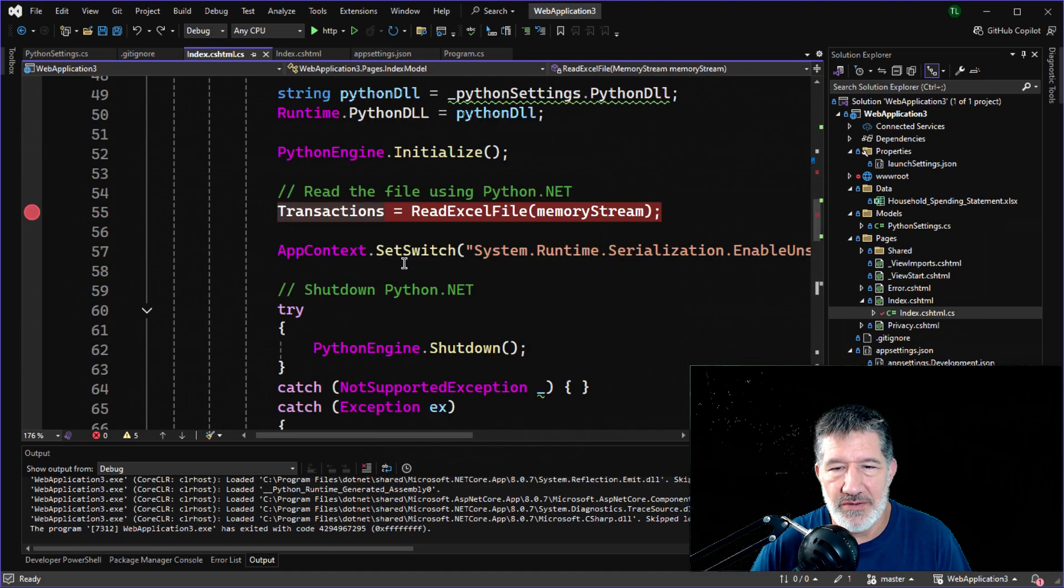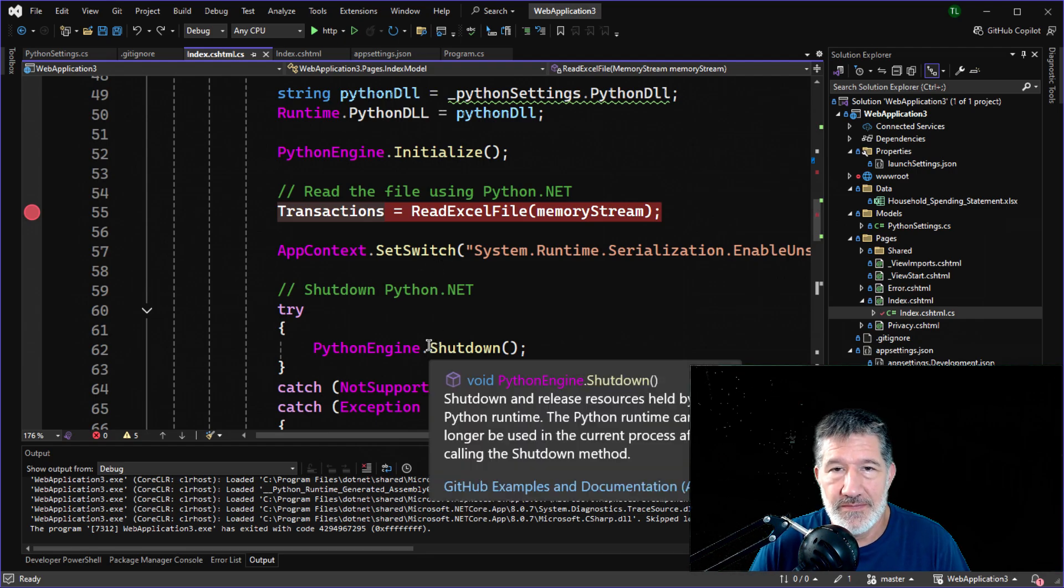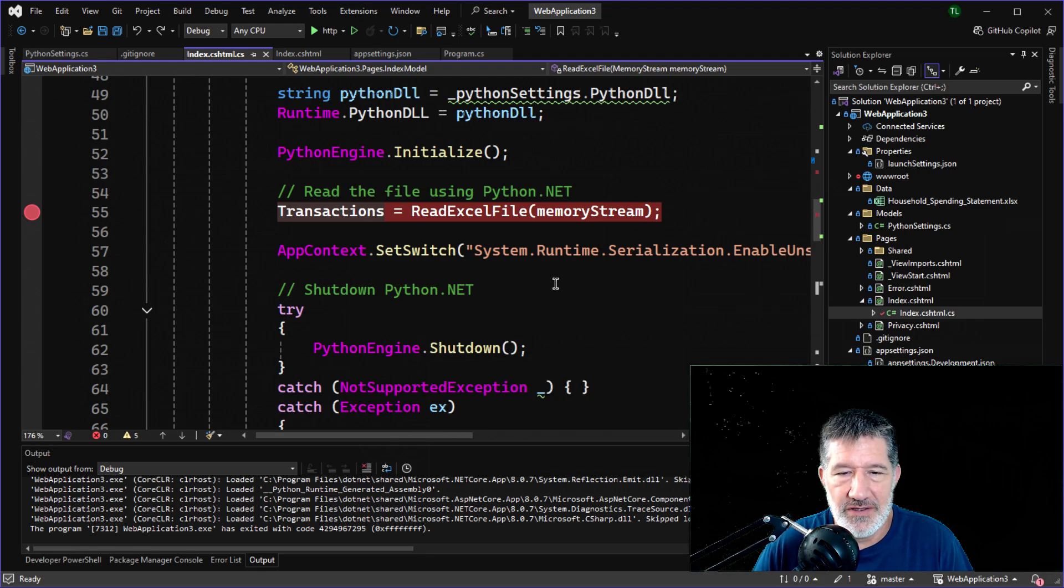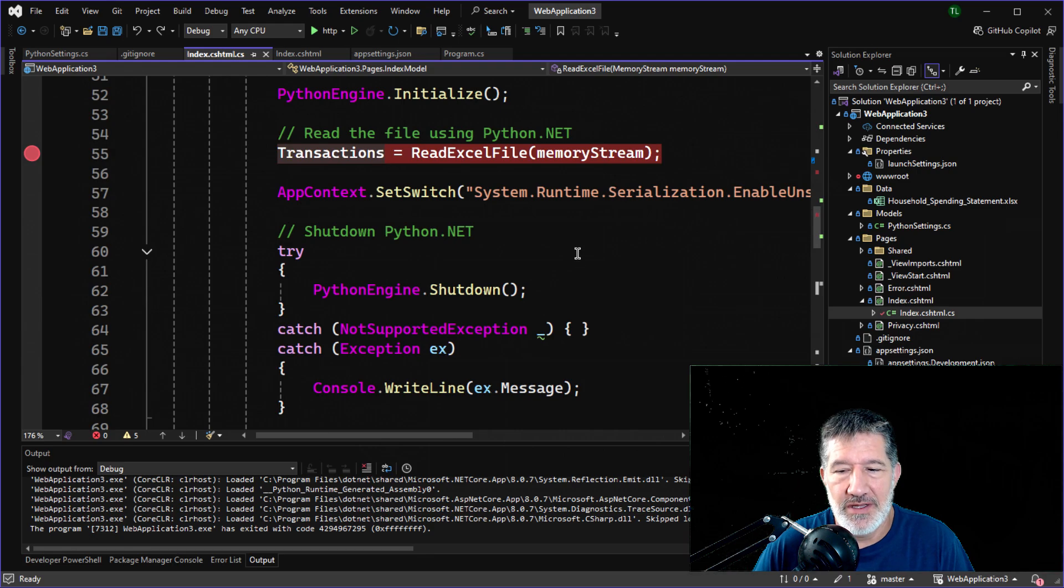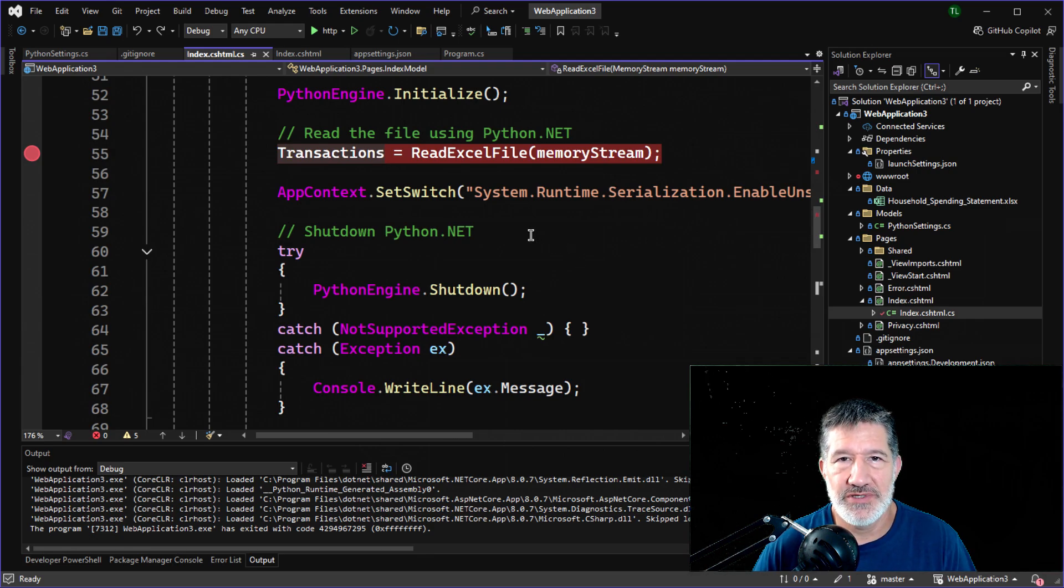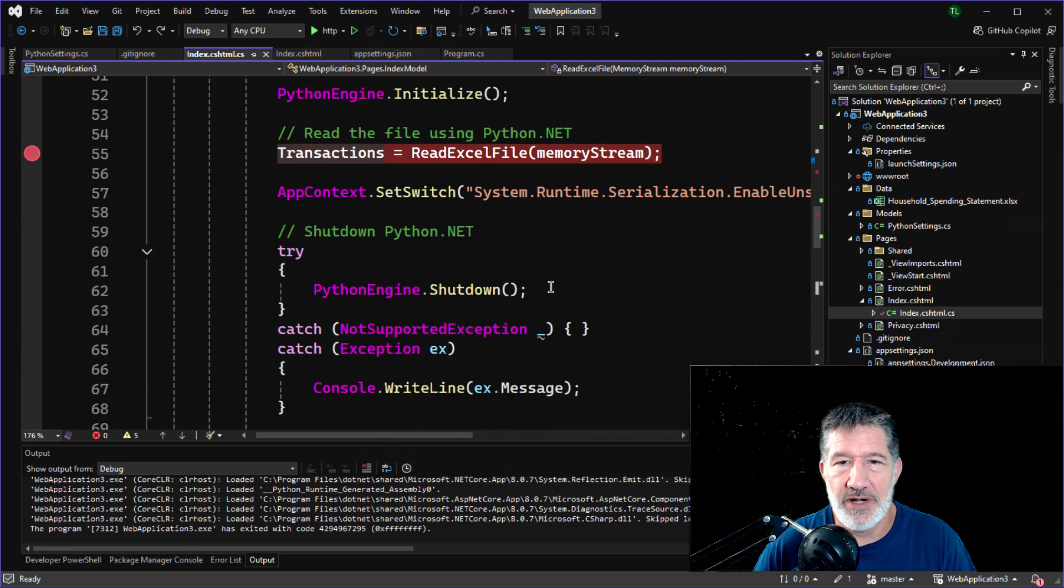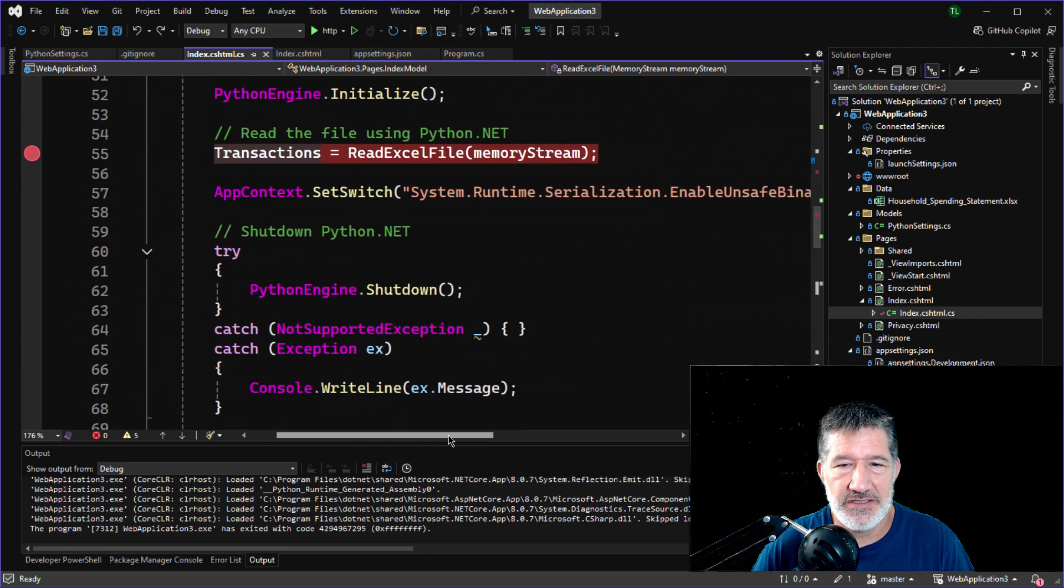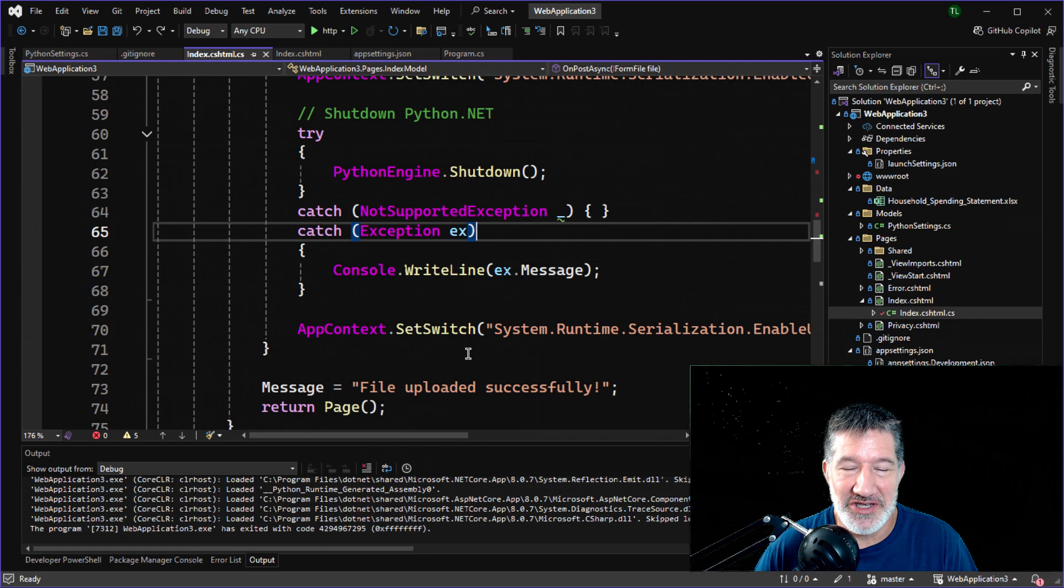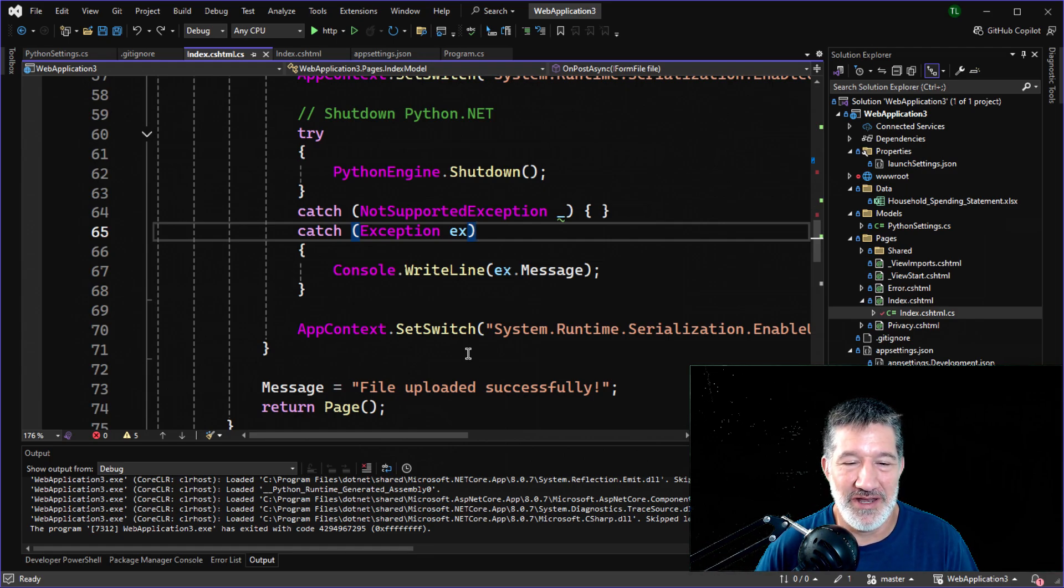Oh, this is another important part. So currently, as of this video, Python.net uses a binary formatter, and Microsoft has made that obsolete because it's a security risk. So in order to shut down properly without errors, I've had to add all this nonsense. I mean, I'm not proud of that, but that's what you've got to do to make it work until the Python.net folks fix that binary formatter issue.